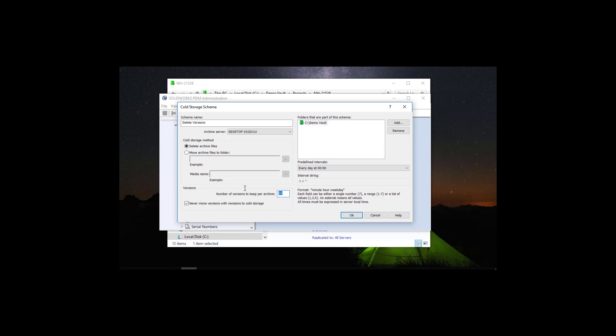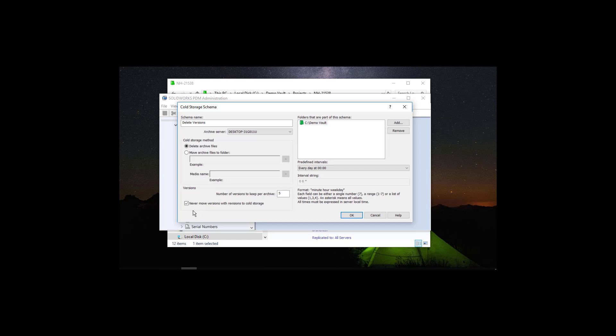So I am going to put 5 here. And also, I am going to be able to select if I want to move the versions with revisions into the cold storage as well. I am not going to delete the revisions. So I am just going to check this for the cold storage not to delete those versions with revisions.